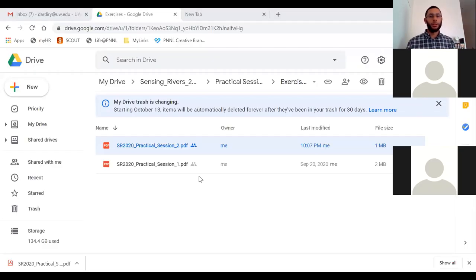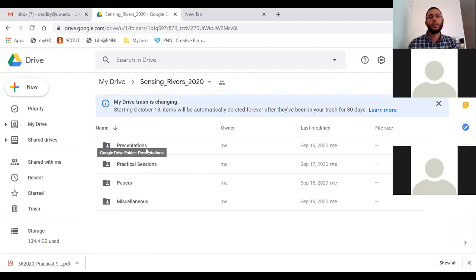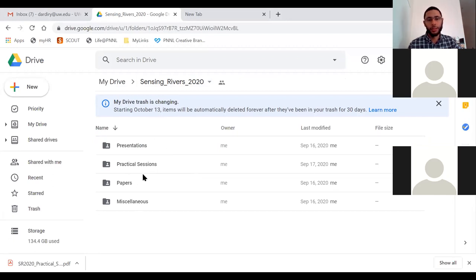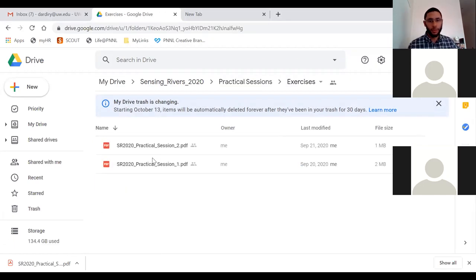Let me go back to the practical session. I'll share my screen — here is the shared Google Drive folder. I hope everyone got the link. I shared it again to participants and guests, so everyone should have this folder shared. If you know anyone not on the email list, please let me know so I can add them and give them access.